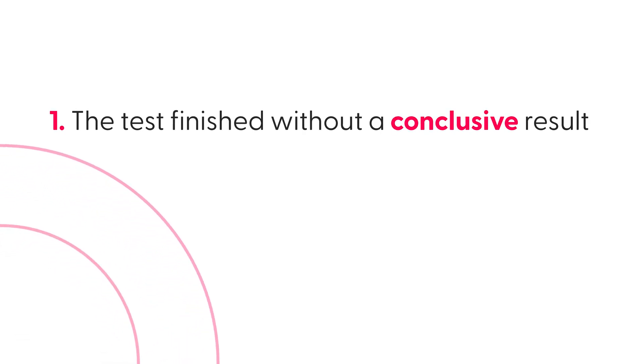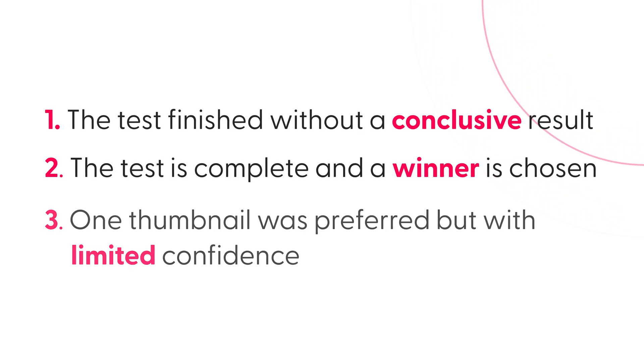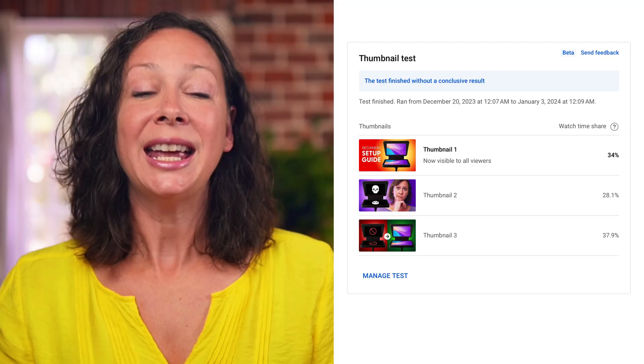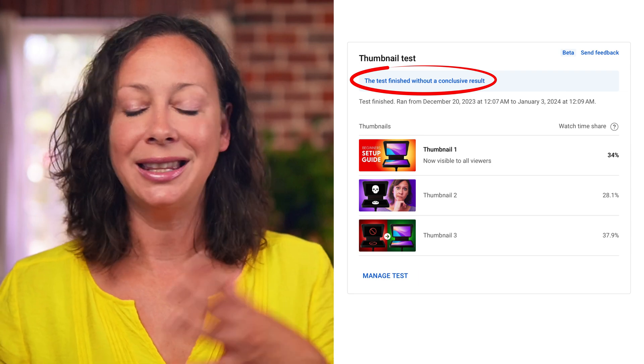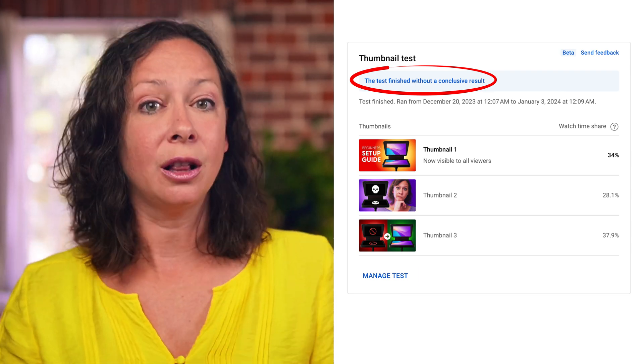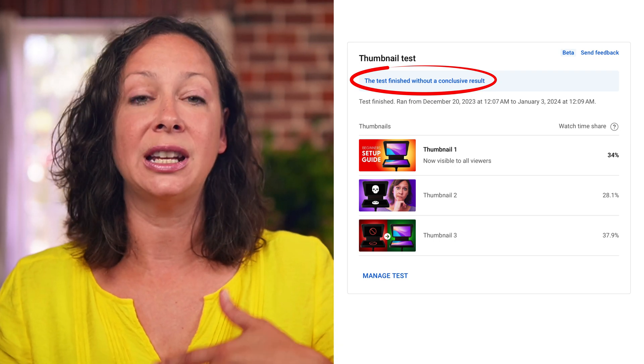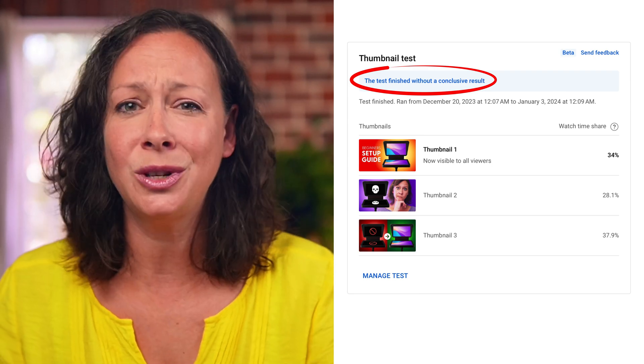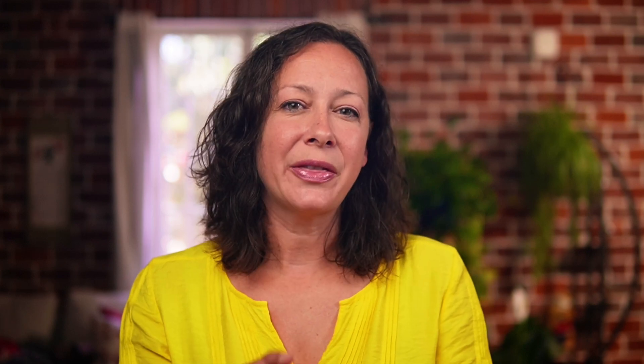It's not a perfect system, but they will continue to improve it over time with more users putting it through its paces. Once the test is complete, you're going to get one of three possible results: the test finished without a conclusive result; the test is complete and there is a winner chosen; or one thumbnail was preferred, but with limited confidence. Let me dig into all three of these with actual examples. In this first example, the test finished without a conclusive result, which means there's not enough data to draw conclusions either way.